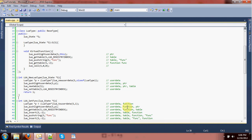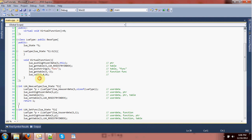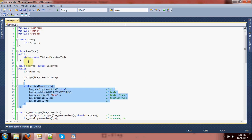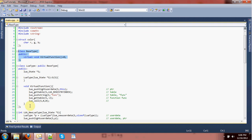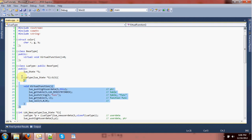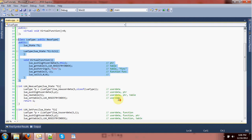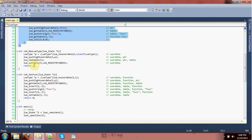Hey guys, and welcome to another of Forth's Advanced C++ Tutorials. Last time we got started on setting up a class that can support virtual functions, and then being able to make children of that class, or classes derived from that base, bound to Lua.